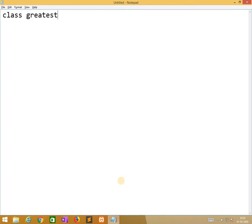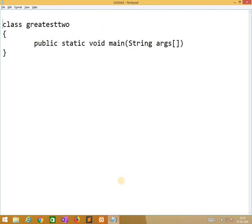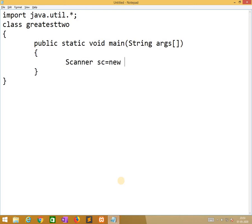So initially we need to do the first program: greatest of two numbers. Before that we need to import the utility class into our program. The reason behind this is we are using the Scanner class in this program. So: Scanner sc = new Scanner(System.in).